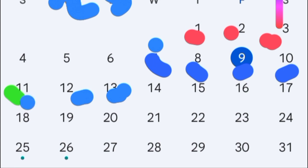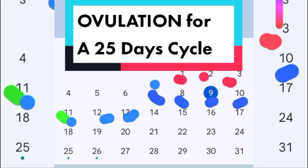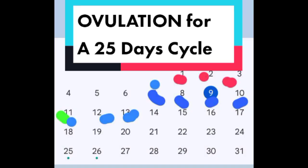Thank you so much for following. Please follow our next video to see what the fertile window and ovulation of a 26-day cycle would look like.